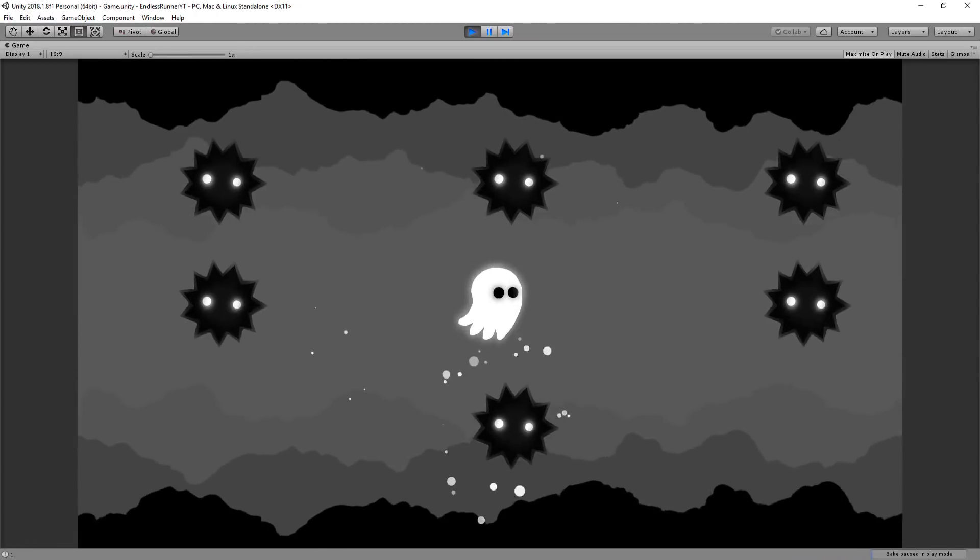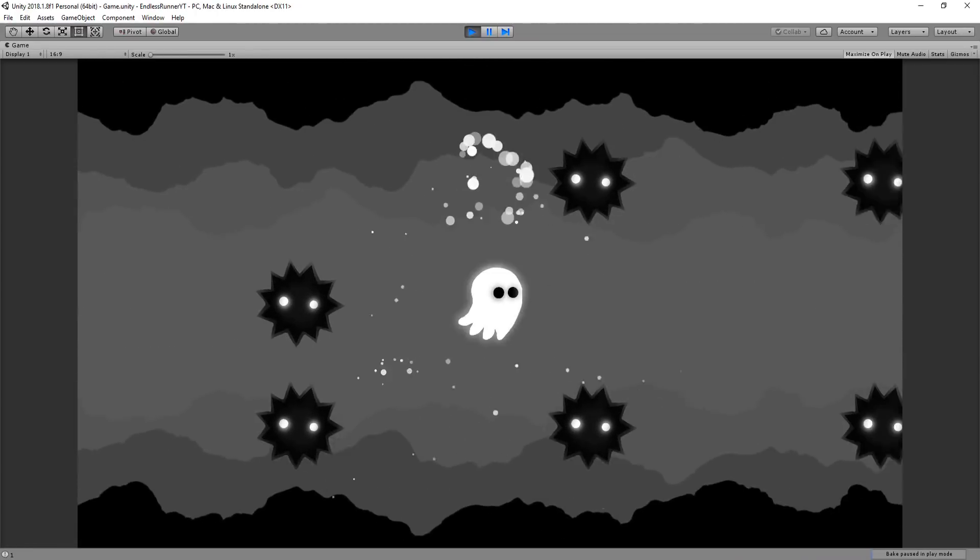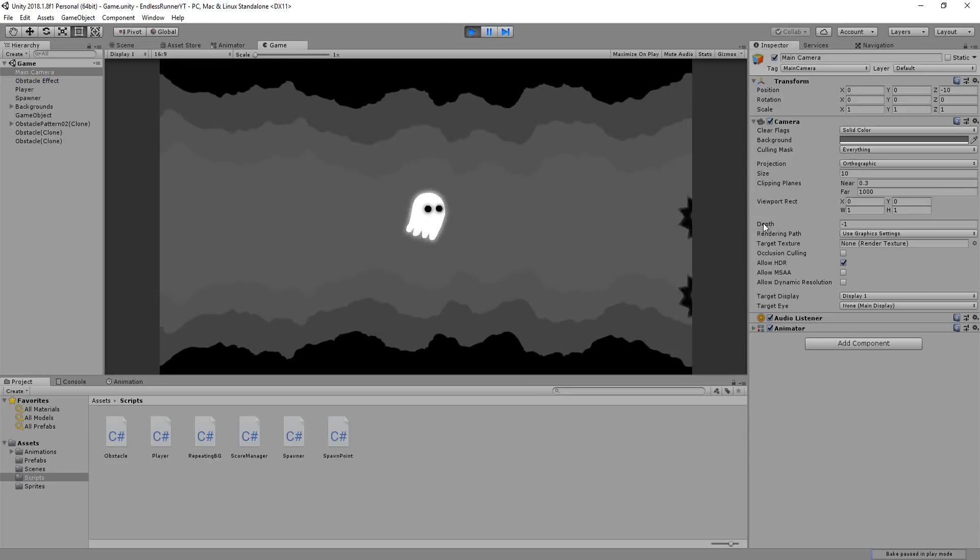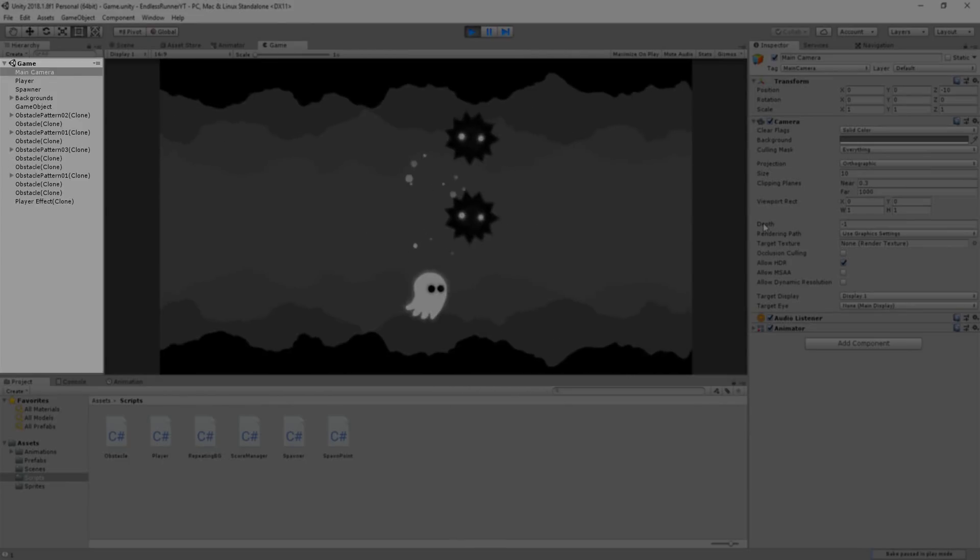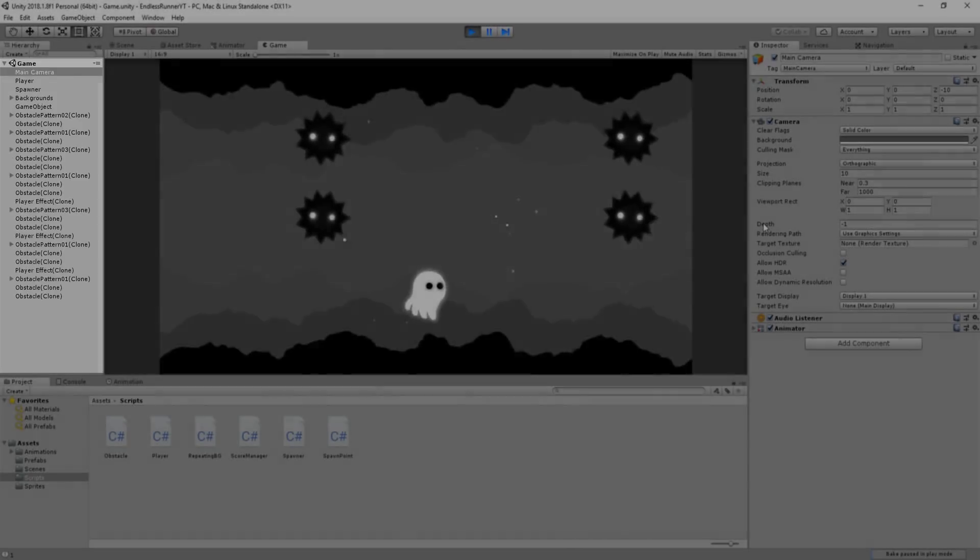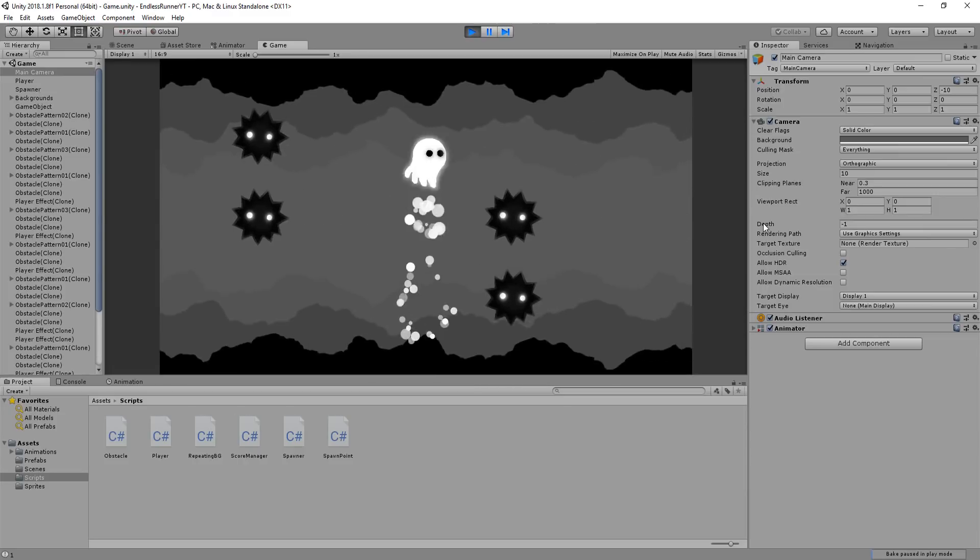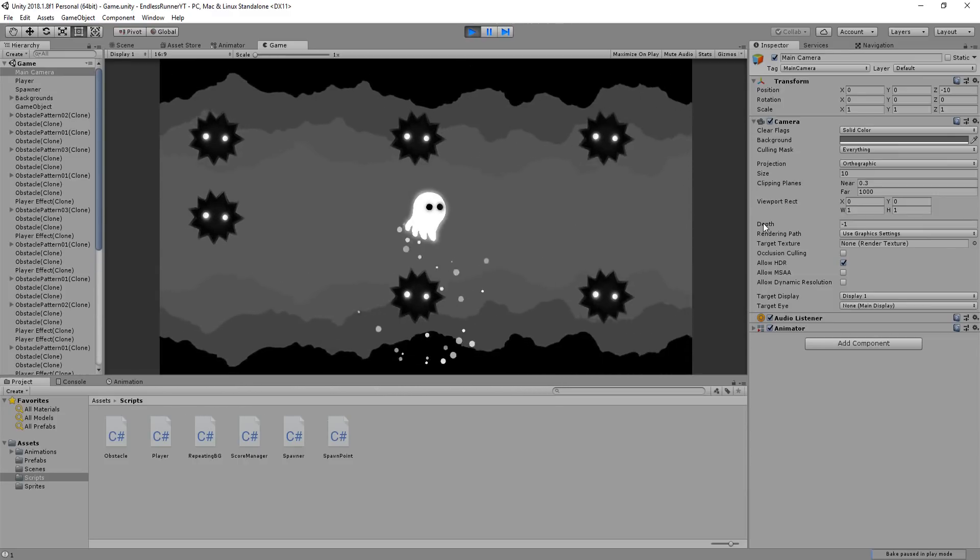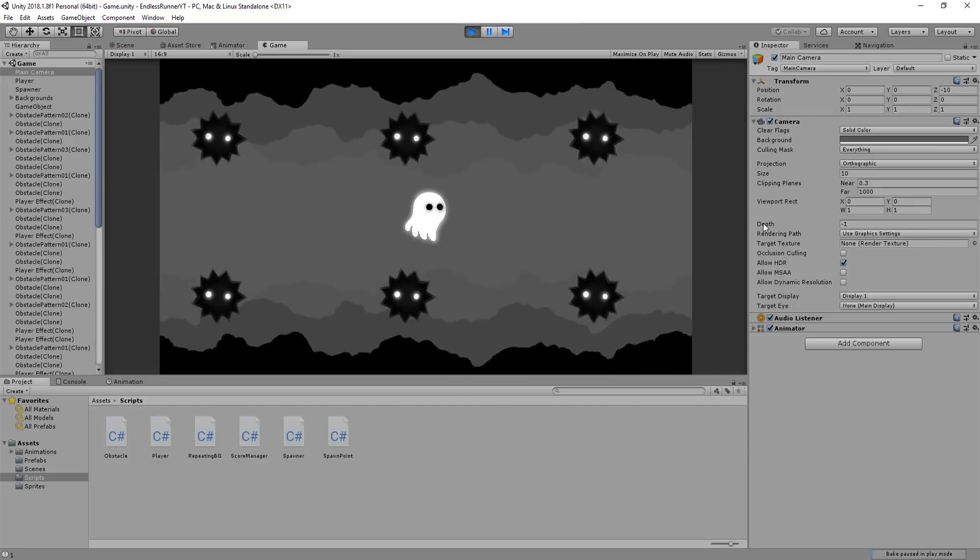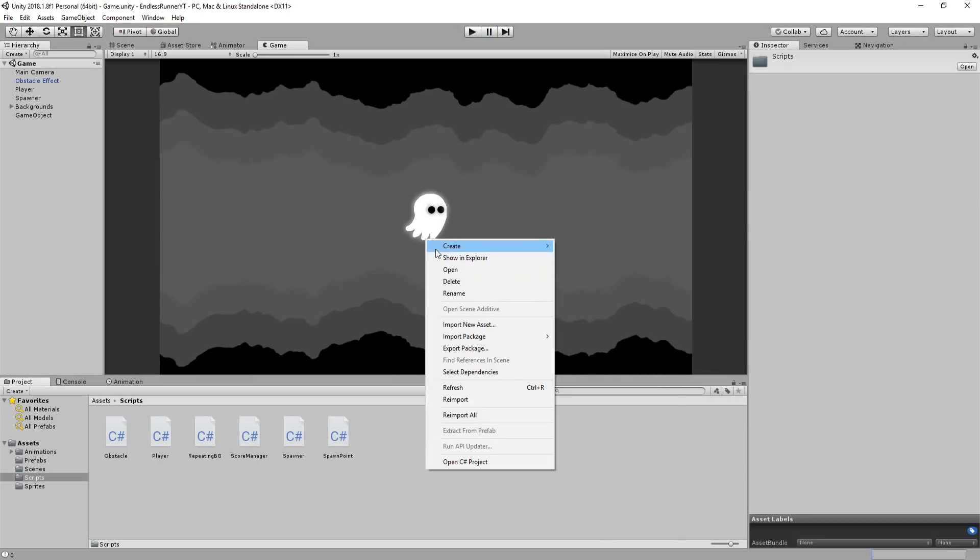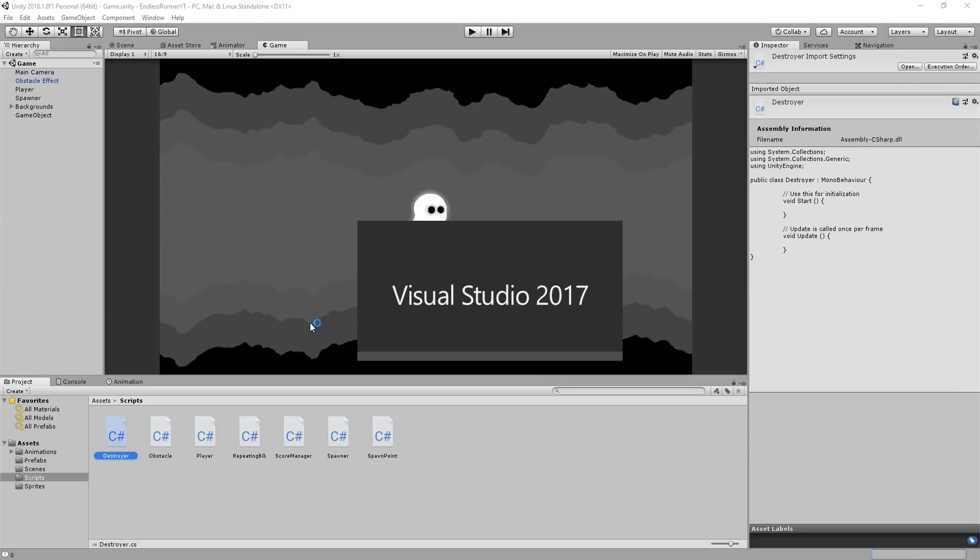So first of all, I wanted to do a tiny bit of cleanup work. As you can see, when I press play, my hierarchy quickly gets clogged up with useless particle effects, far away obstacles, and empty obstacle pattern game objects. This can quickly get the game lagging, and as a result, ruin the player's experience. What I want is to destroy this useless junk. So I'll make a little C-sharp script called Destroyer, and open it up.